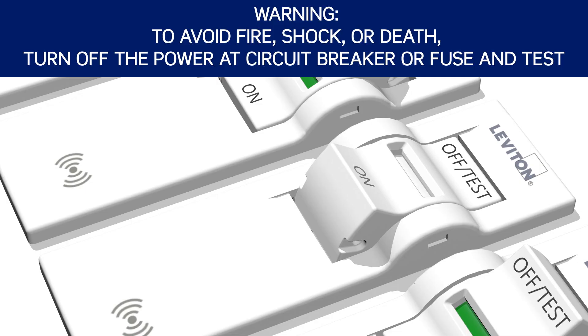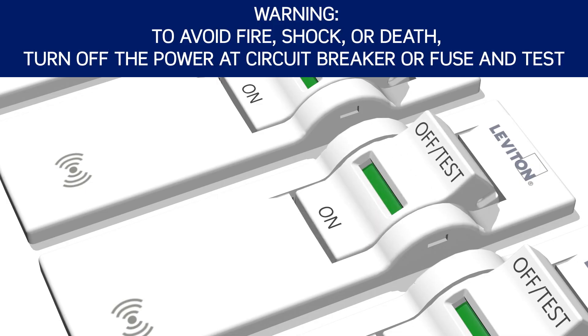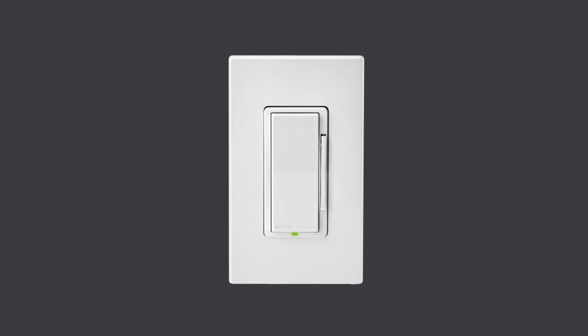Restore power at the circuit breaker and the status light on the device will blink green indicating it is ready to be set up.